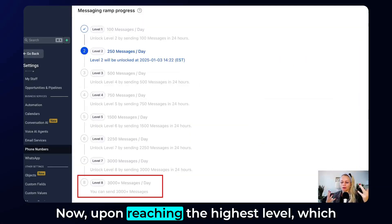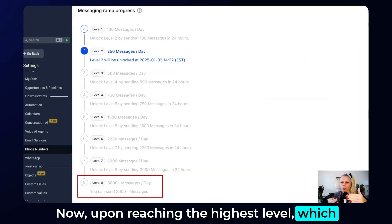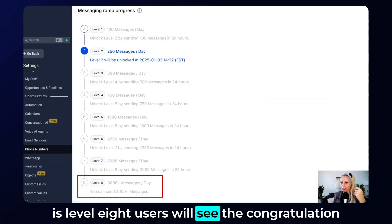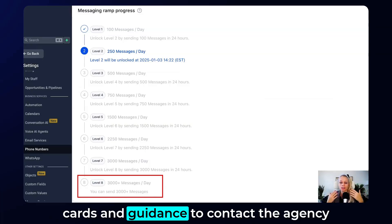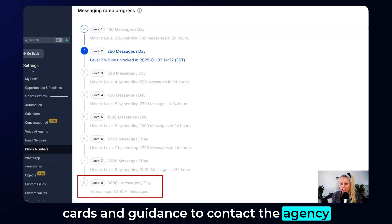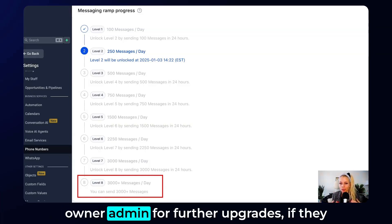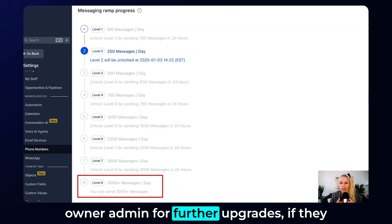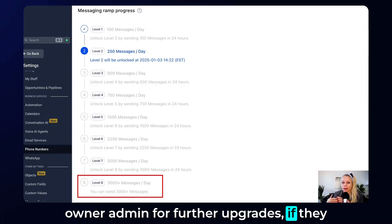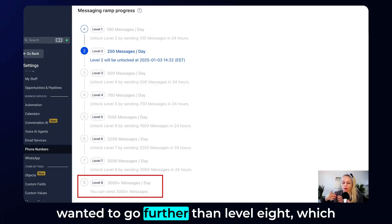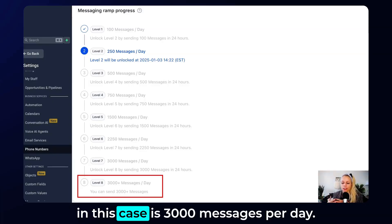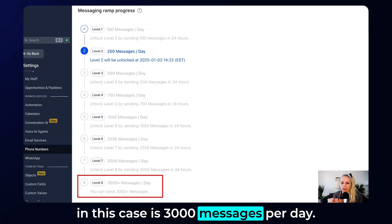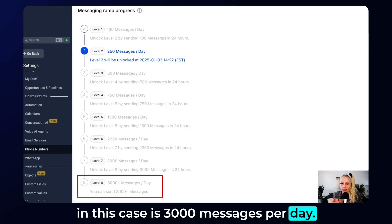Upon reaching the highest level, which is level 8, users will see a congratulations card and guidance to contact the agency owner or admin for further upgrades if they want to go beyond level 8, which in this case is 3,000 messages per day.